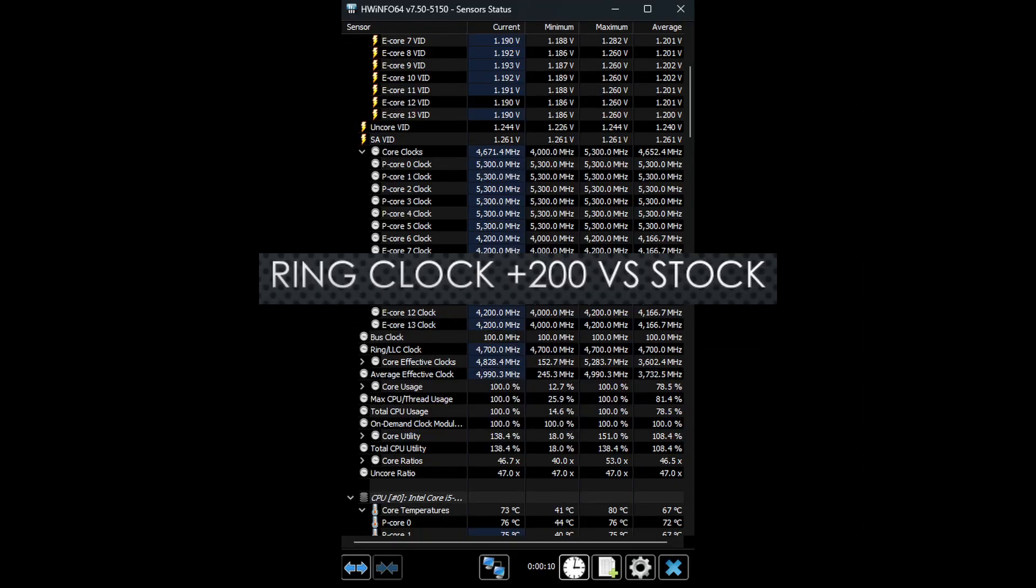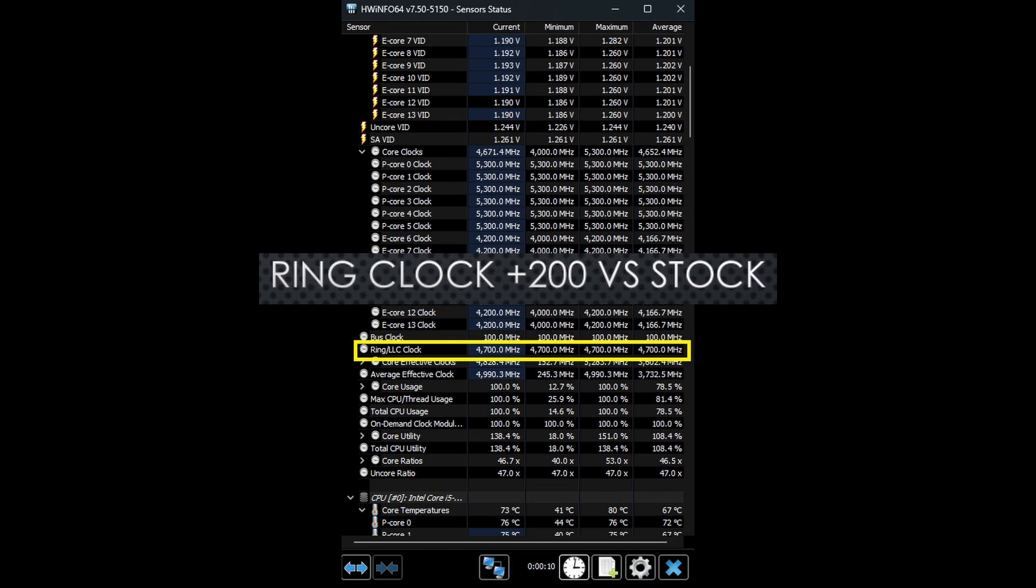Newer BIOSes also allow you to increase the ring ratio and have the setting work properly in Windows. In some older BIOSes, ring ratio overclocking did not work correctly.